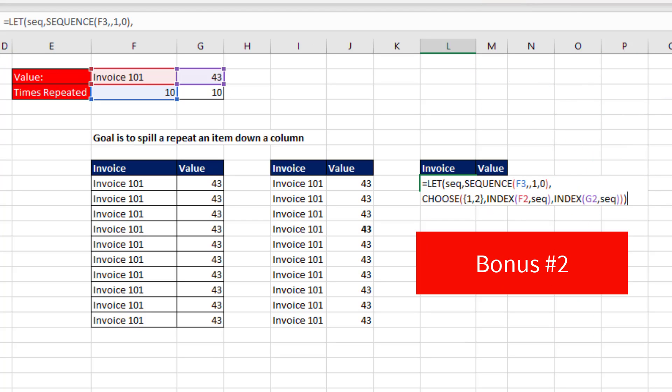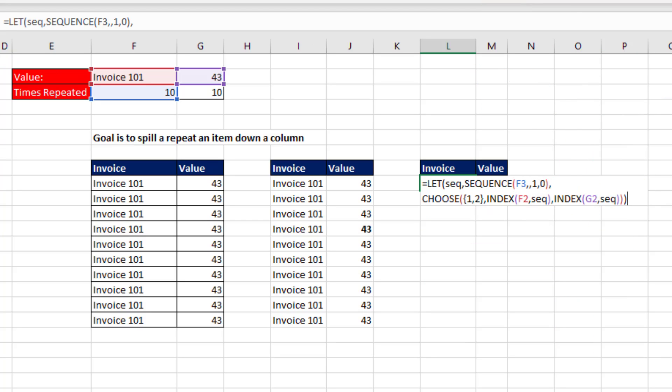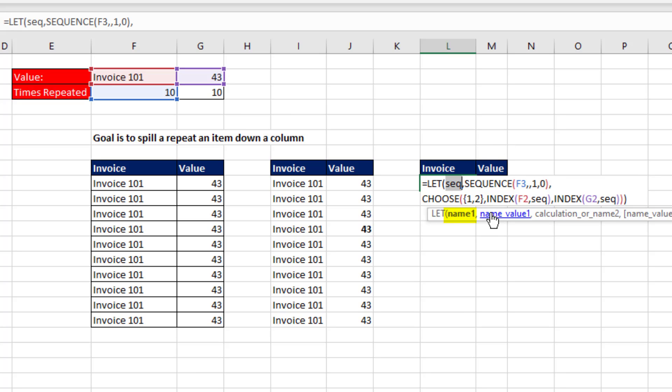All right, here's bonus number two. If you needed to spill this all from a single cell, well, we use LET to define the variable SEQUENCE. There it is. That's the, in this case, 10 number ones.